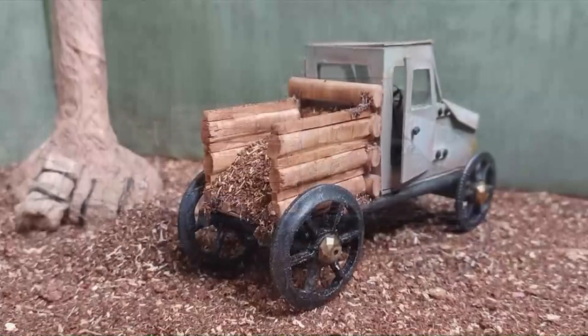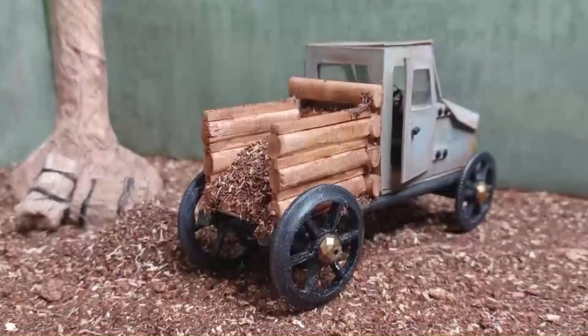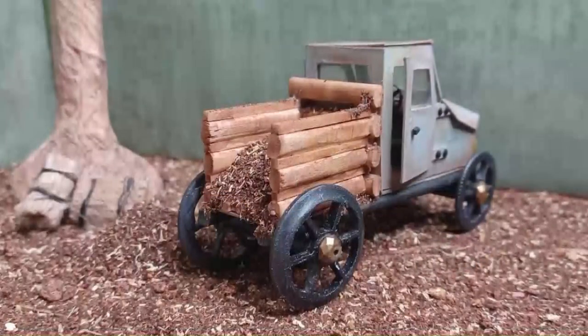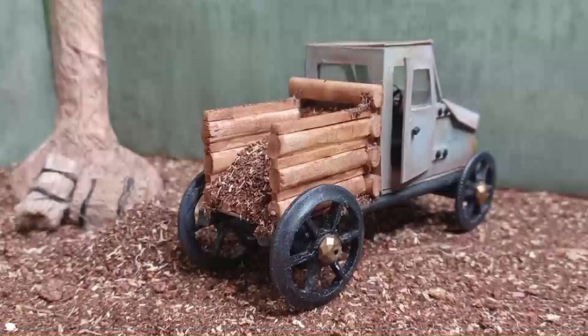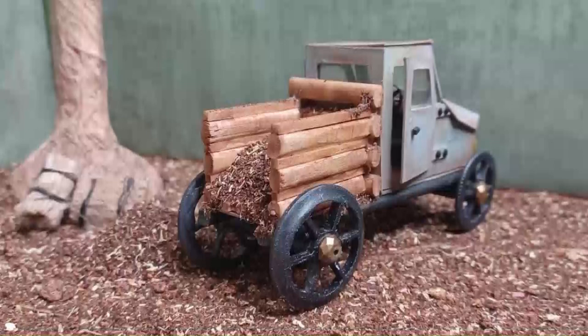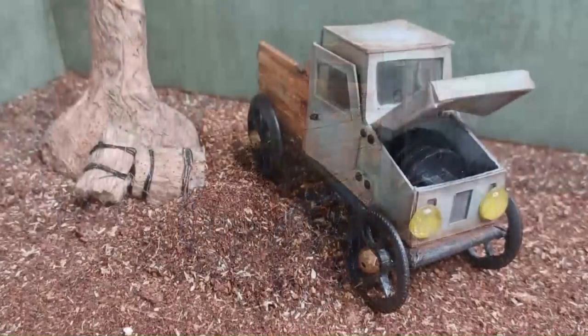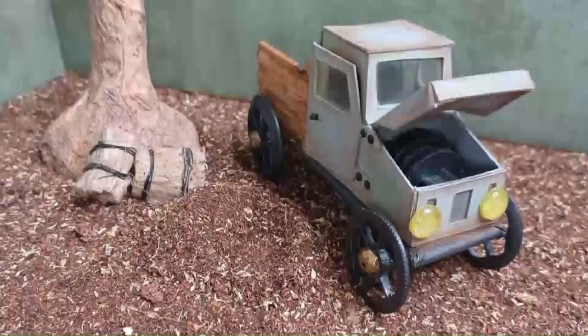This piece came about from a Facebook group that I'm a part of. They host a challenge every month where they give you a list of random materials and you go out and source them and then make a miniature with most or all of the parts.